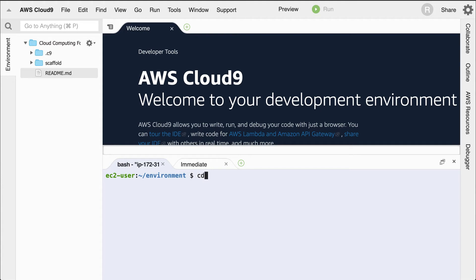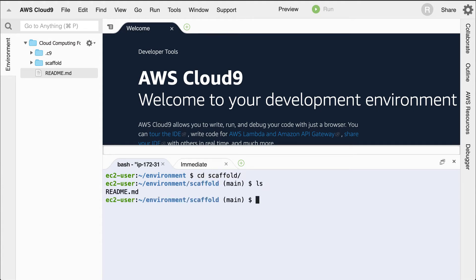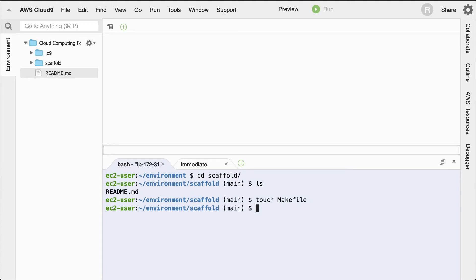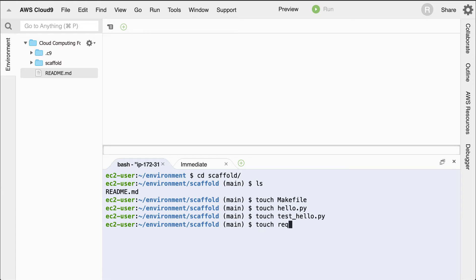I'm going to CD, the CD command is change directory into scaffold. And then I'll run an LS. Notice there's nothing inside of here. So the next thing that I'll do is I'll use this touch command, which will create empty files. What are the files I'll need initially? I want to make a makefile, a script file called hello.py, a test file called test_hello.py, and a requirements file, requirements.txt. And this is pretty much all I need to get started.